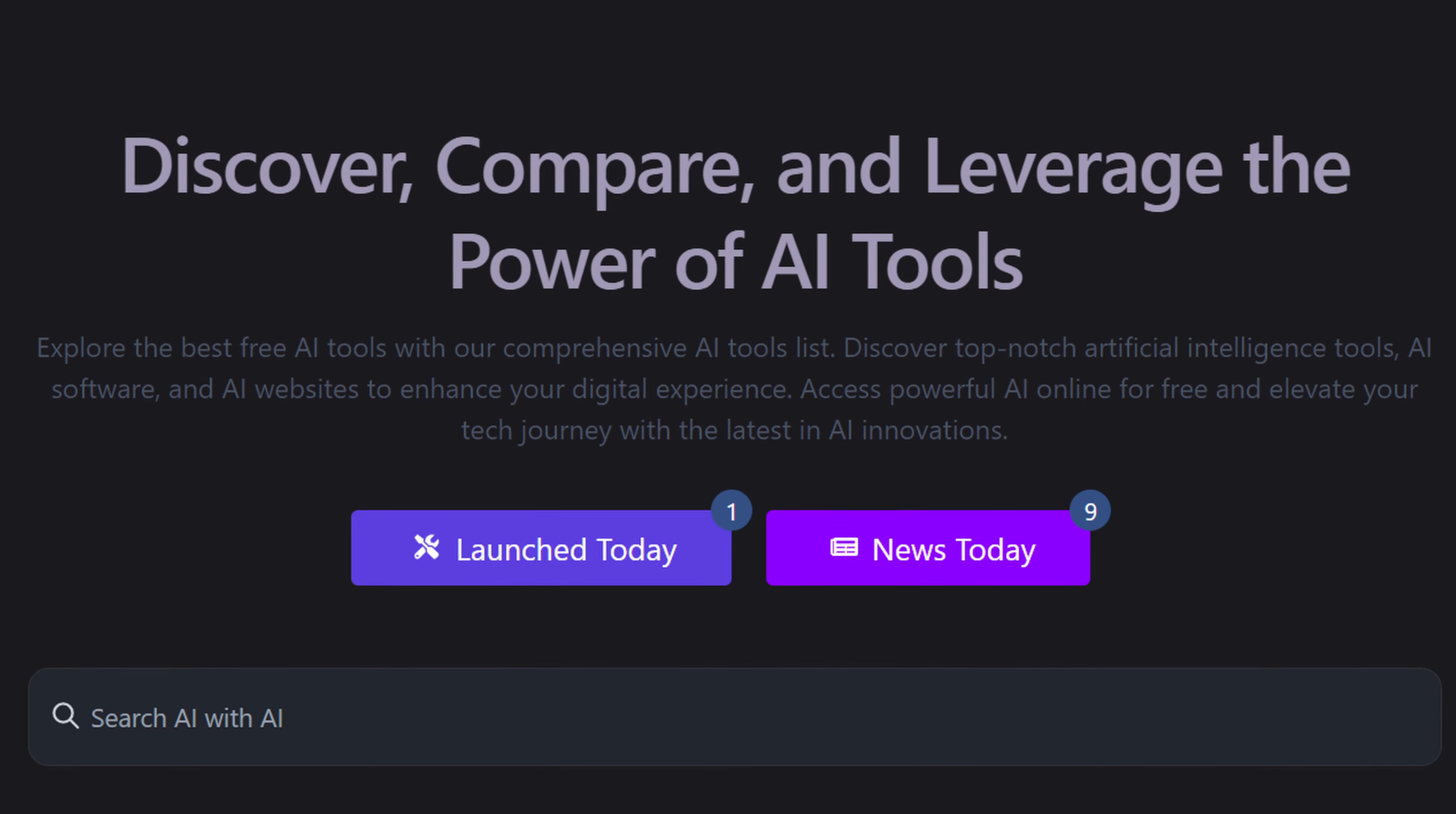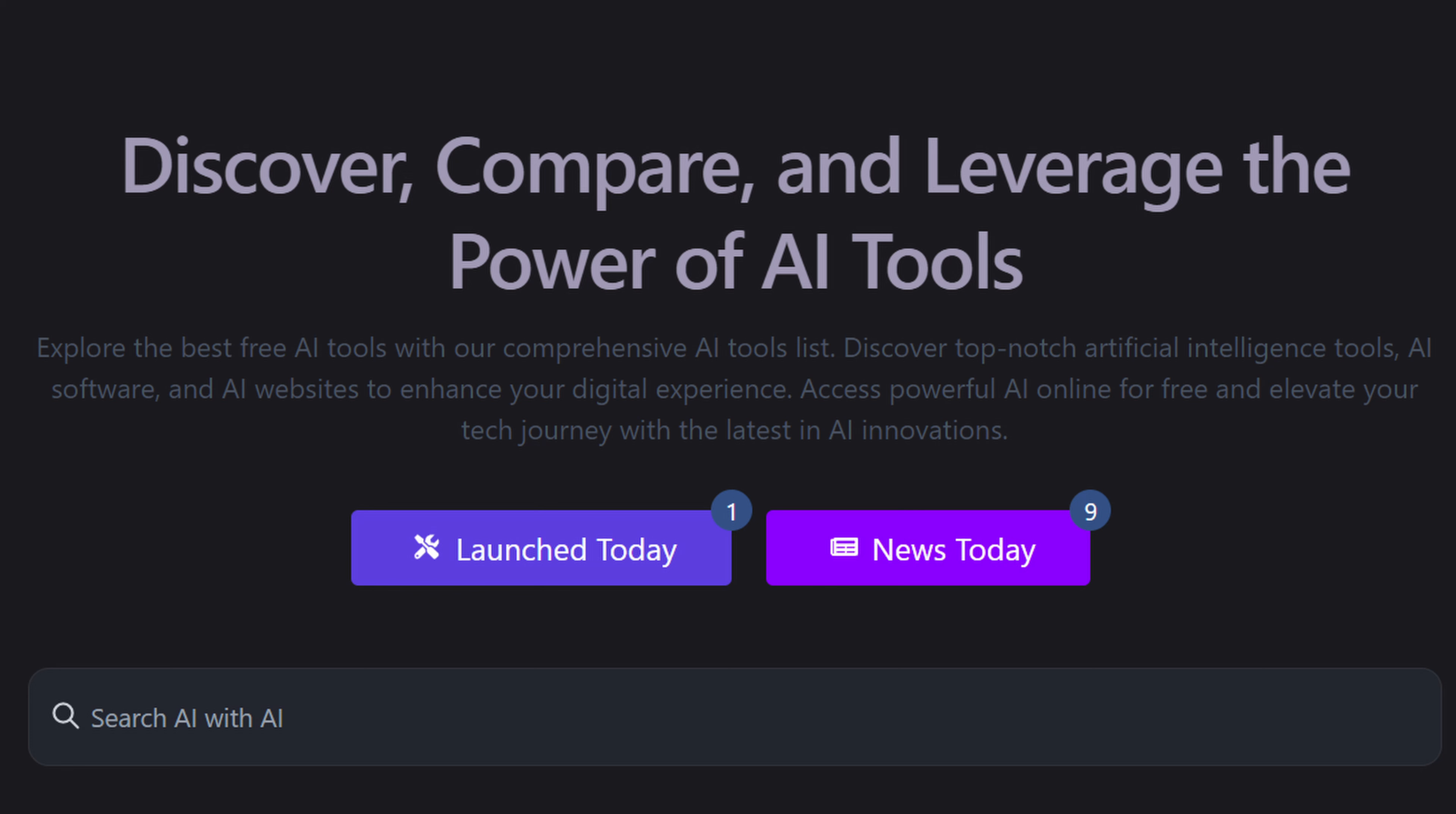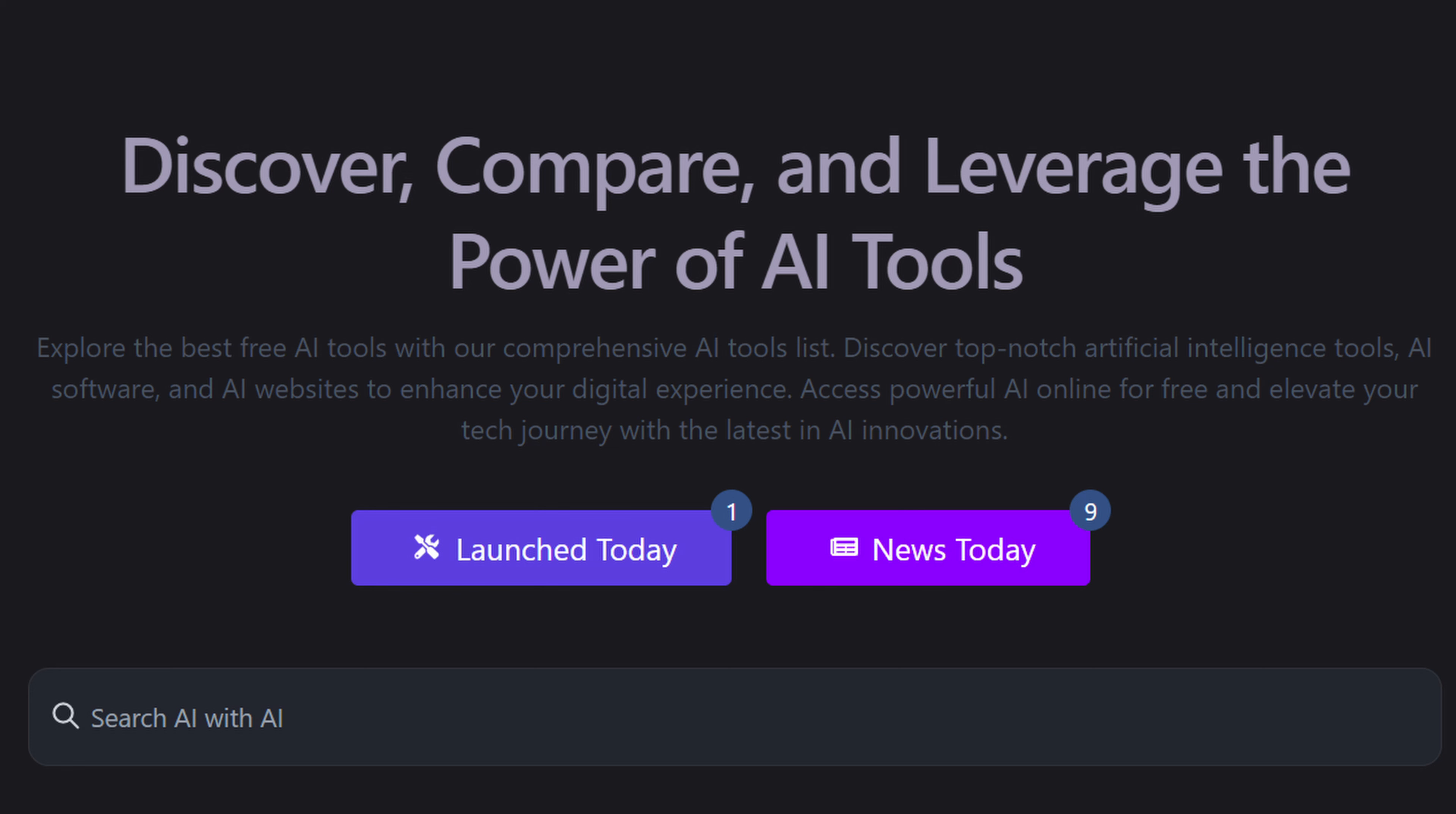So visit AIToolhunt.com by clicking the link below to discover, compare, and leverage the power of AI.